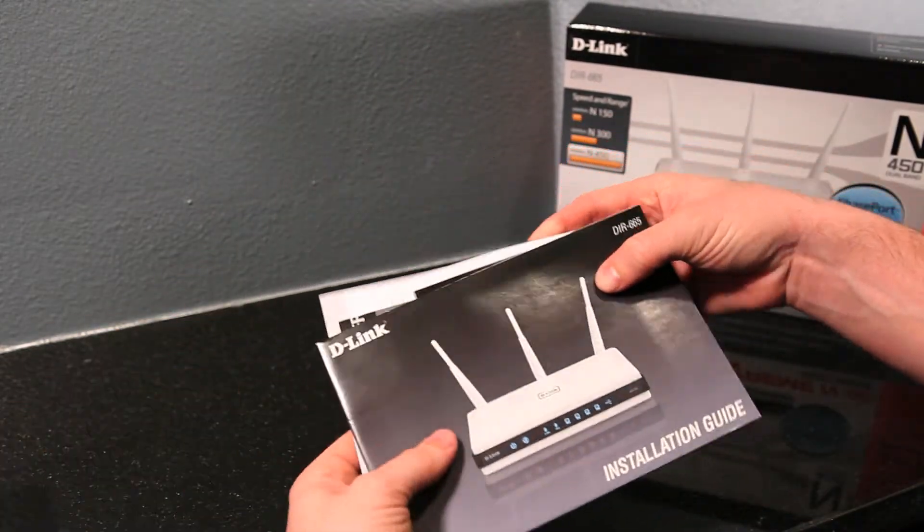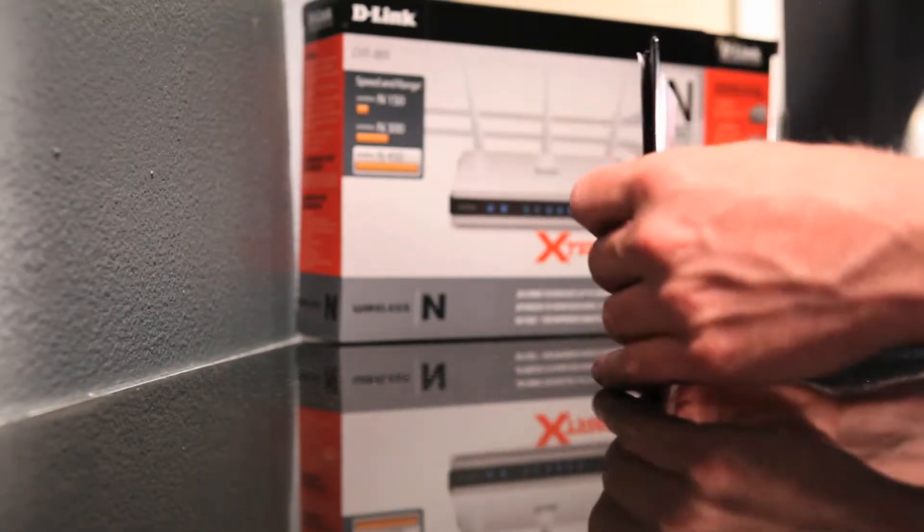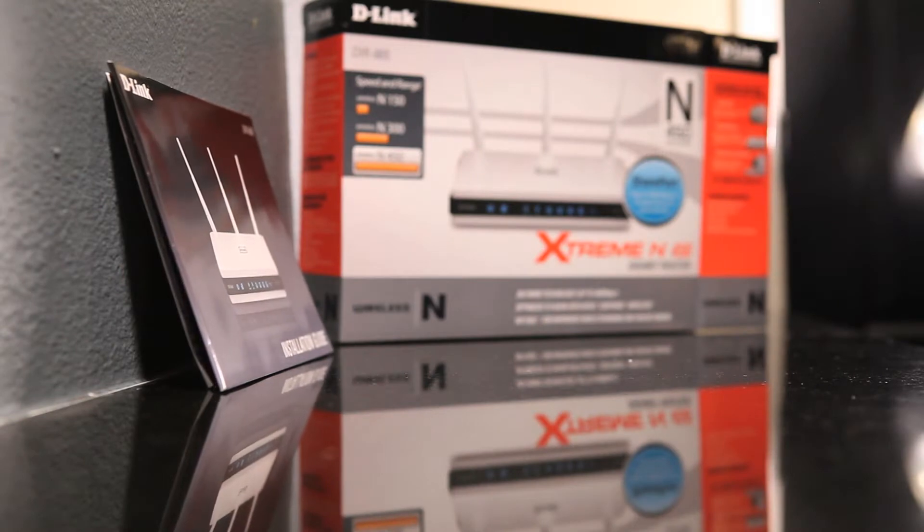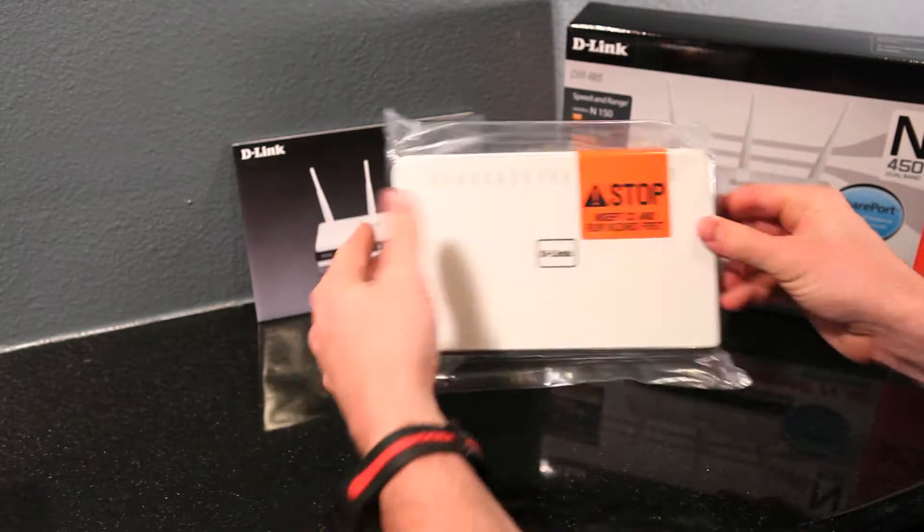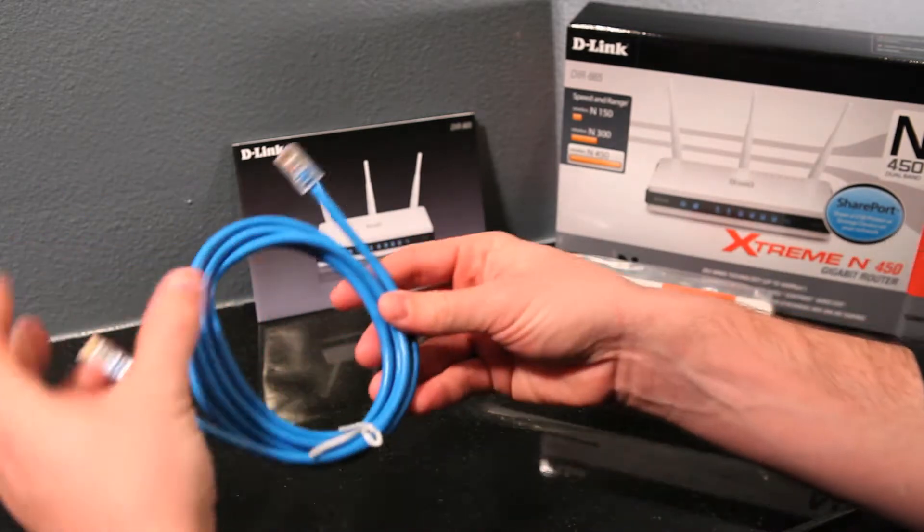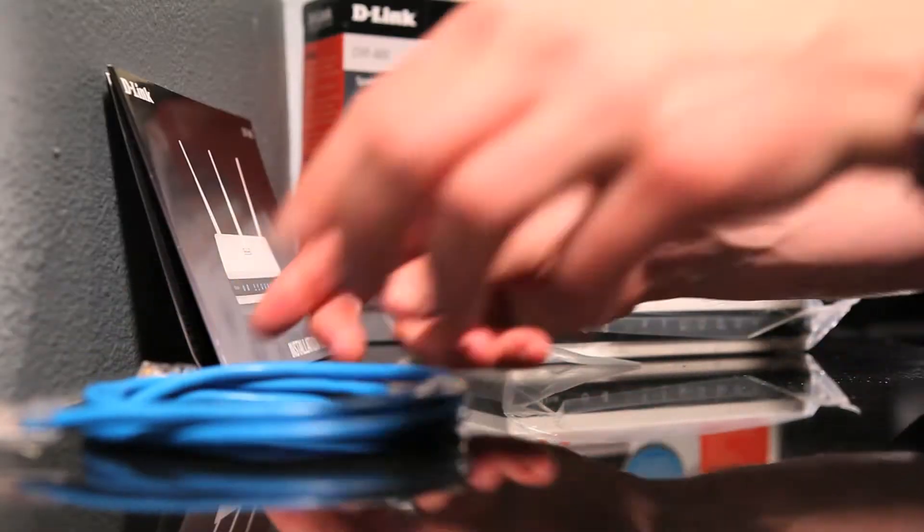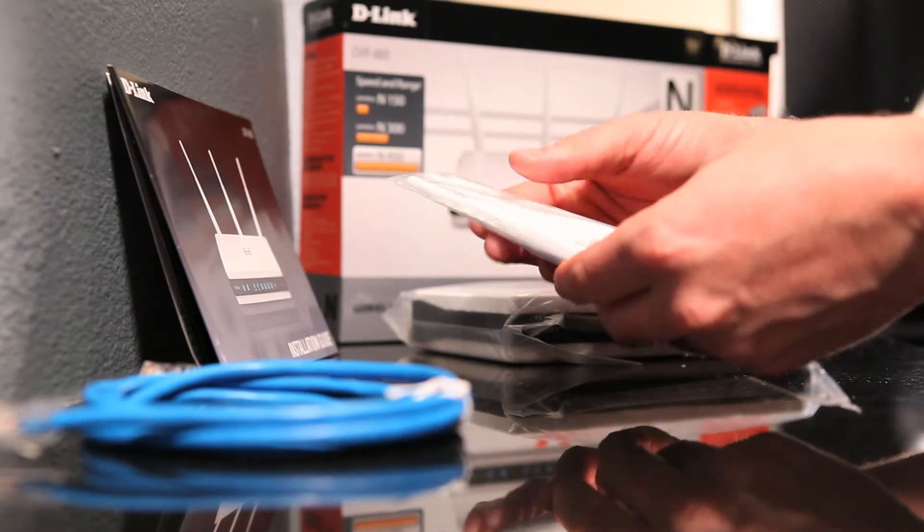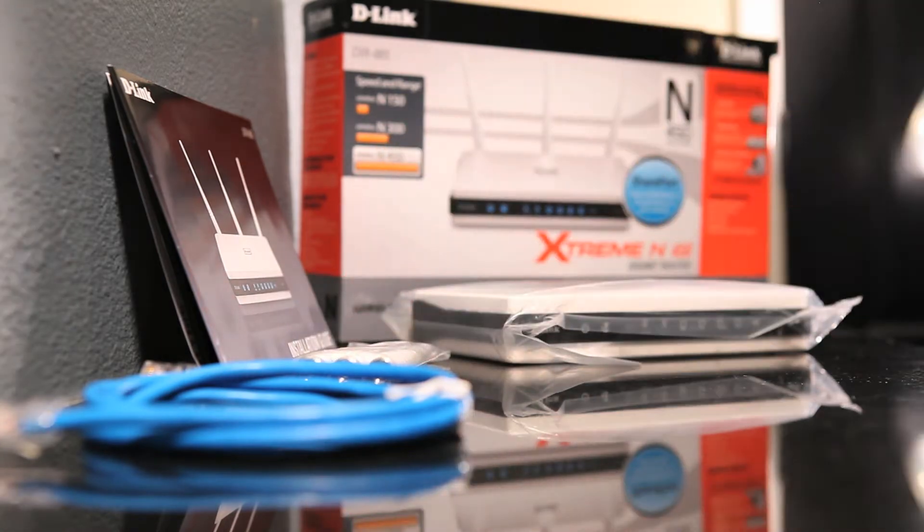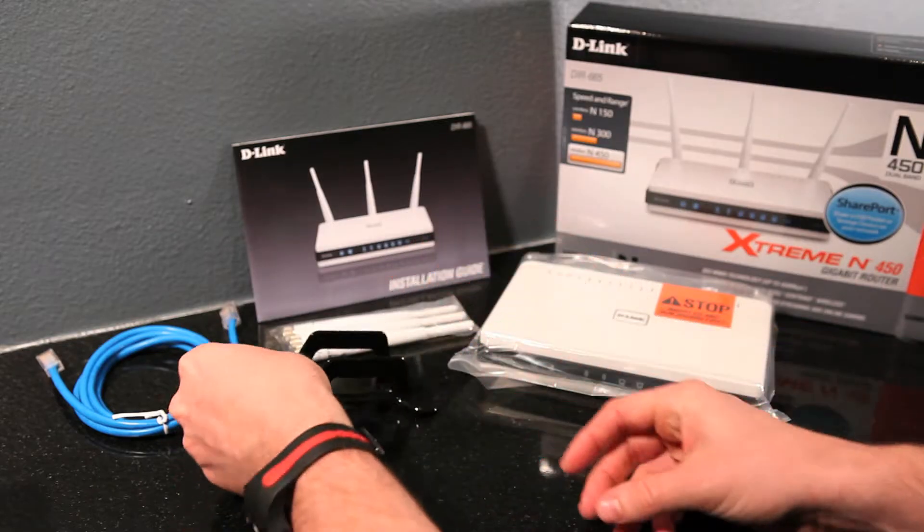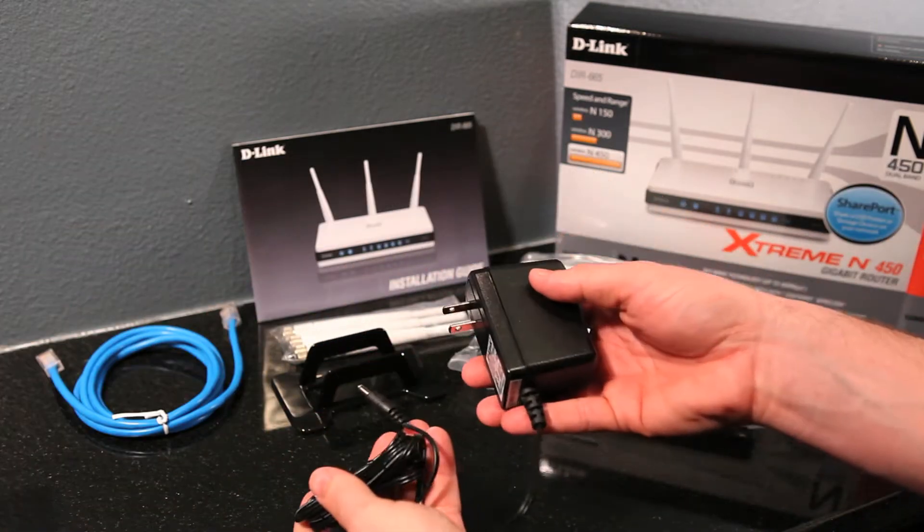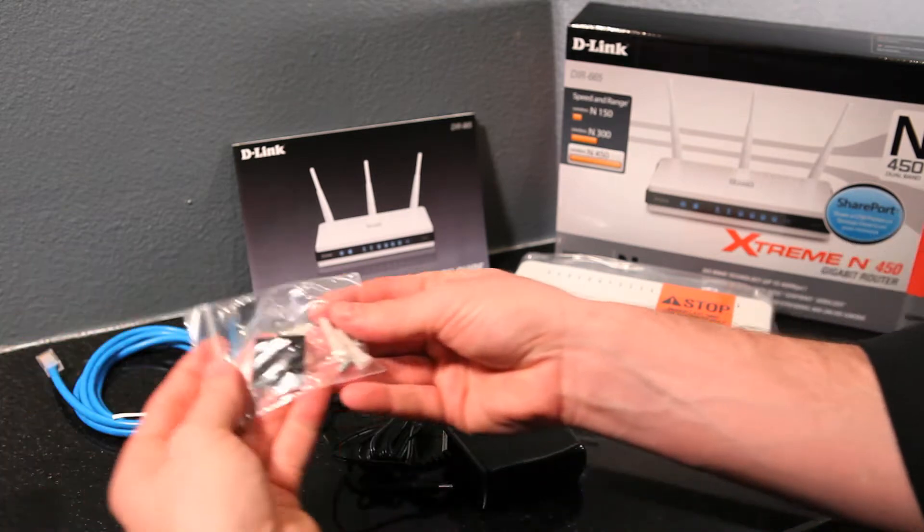Inside you'll find the CD-ROM and other product documentation. The DIR-665 Wireless Router and an included Ethernet cable. Three detachable antennas, we'll assemble these in just a moment. A stand that allows you to set the router upright. And finally, the power adapter and optional mounting pieces.